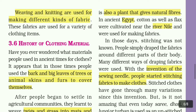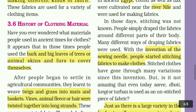People simply draped their fabrics around different parts of their body. Many different ways of draping fabrics were used. In those days, people started stitching fabrics to make clothes. Stitched clothes have gone through many variations since this invention.